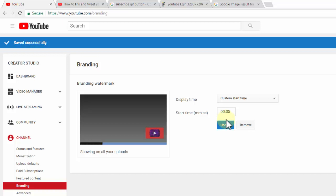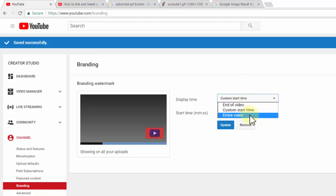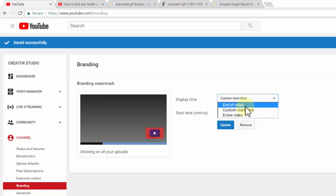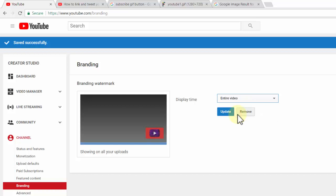You can also customize the display time for the subscribe button. I want to show it for the entire video. If you want to show it at a particular time, you can set a custom start time, or show it at the end of the video. I suggest keeping it on the entire video so viewers can subscribe at any time.